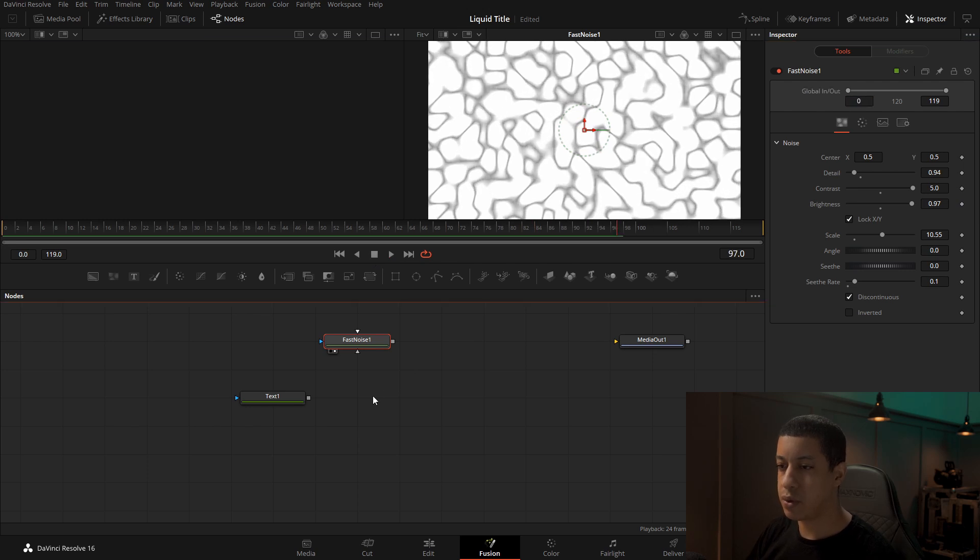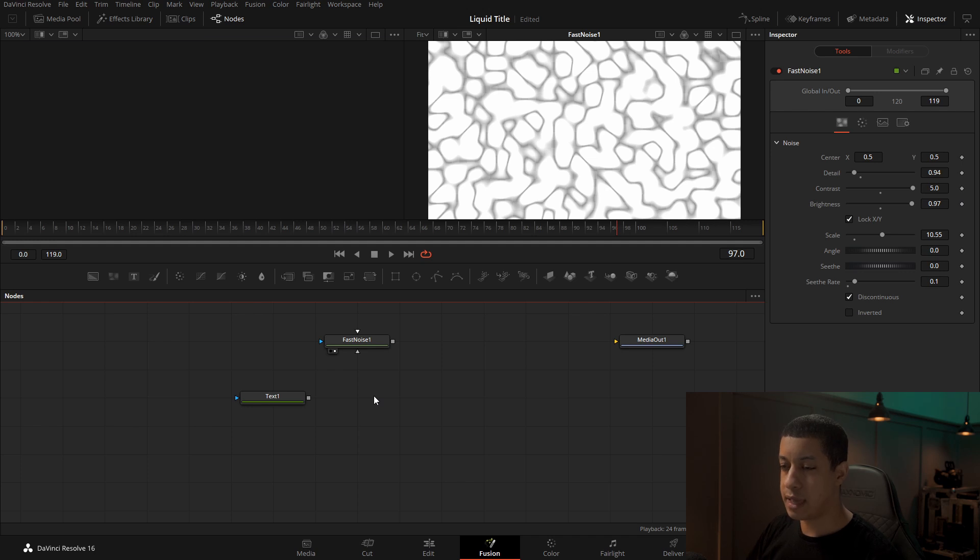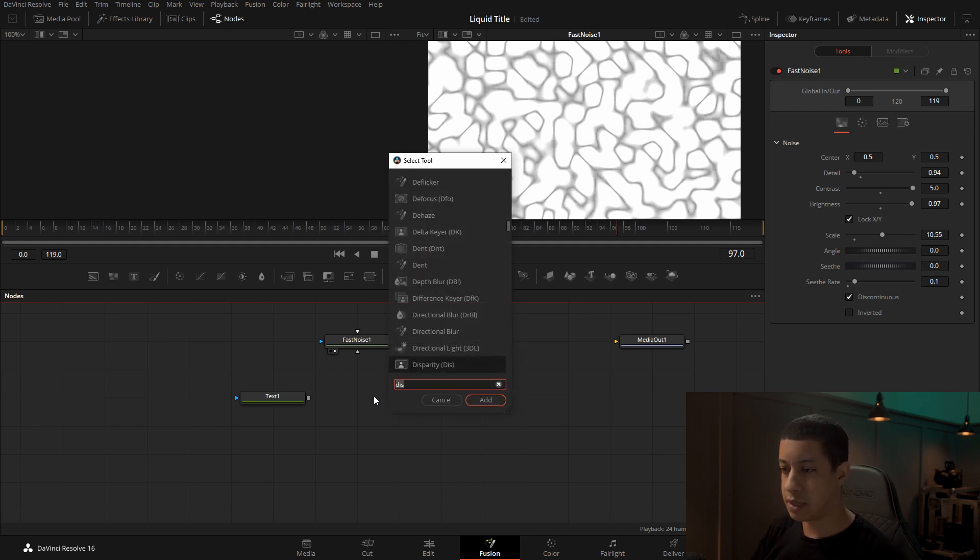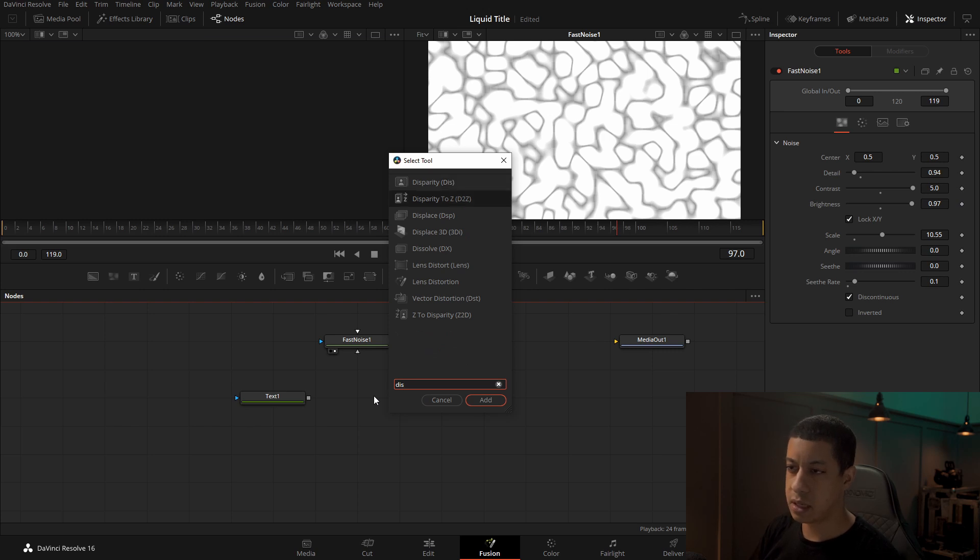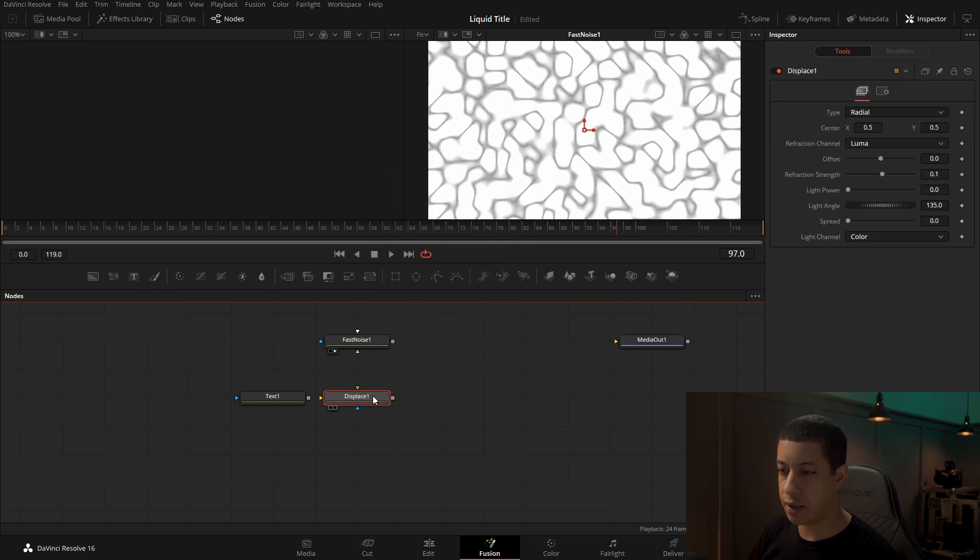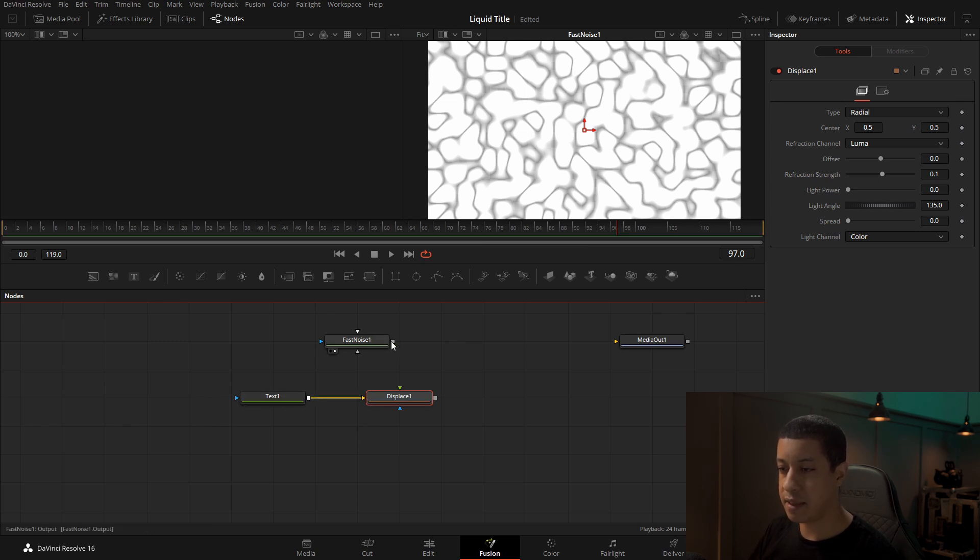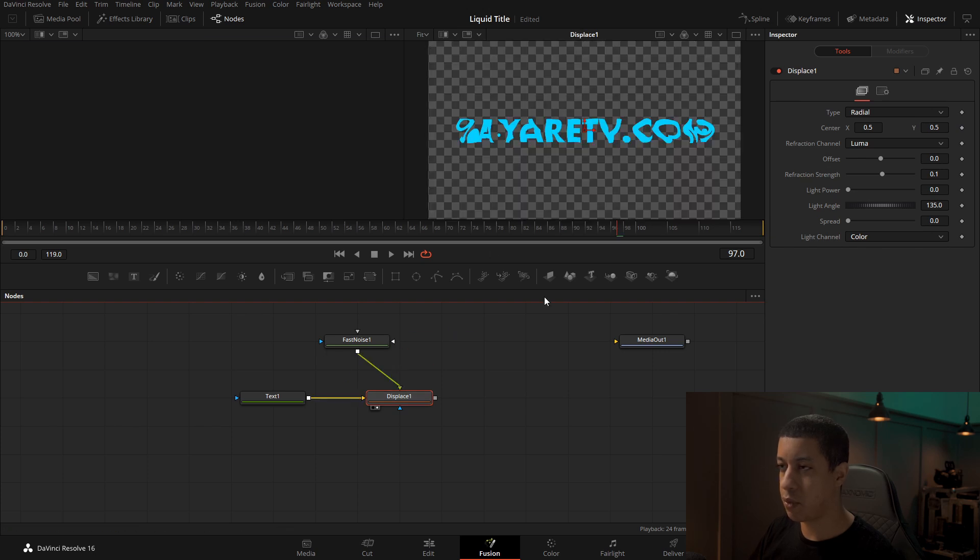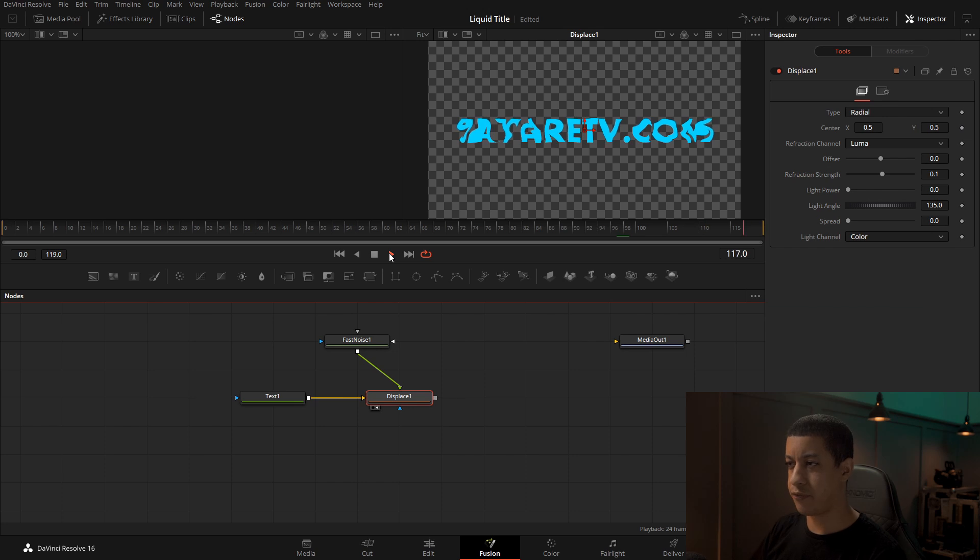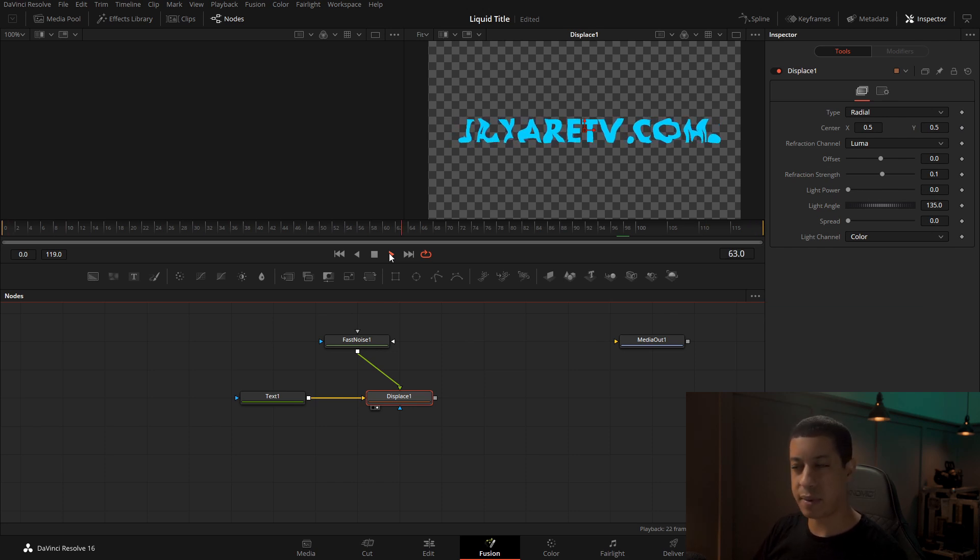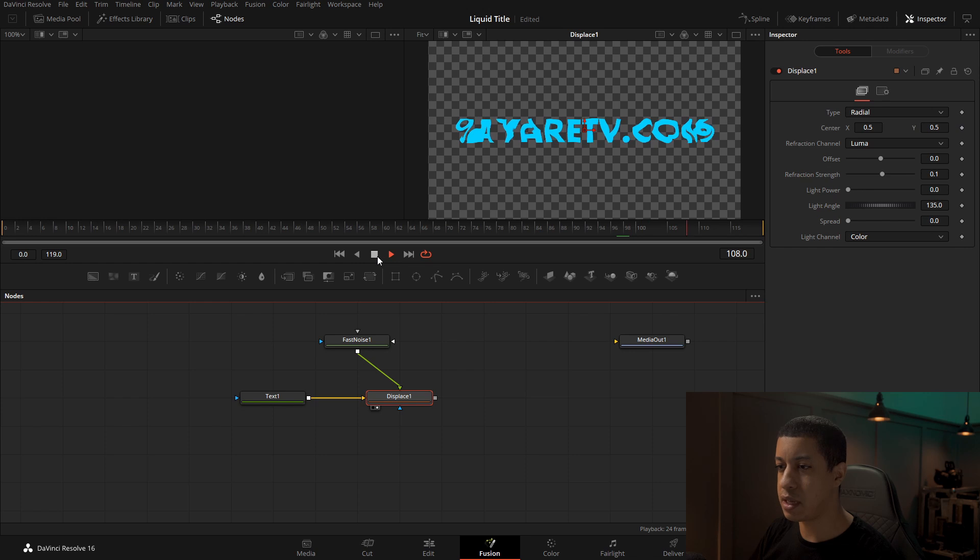The next thing we're going to do is we're going to grab a tool that's not actually on this bar. And to do that, we're going to hold down shift and hit space bar and type in dis. And we'll get displace. We're going to highlight that one, hit enter. It'll add it into our node tree here. And now we just have to connect it up. So we're going to take our text and we're going to connect that into the yellow and then the fast noise into the green. And we'll view that. And we can start to see where we're really starting to deform it. If I play it, we can see it moving around a little bit. That's kind of the idea we're going to be doing here.